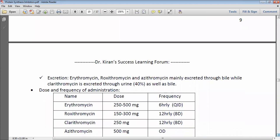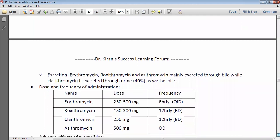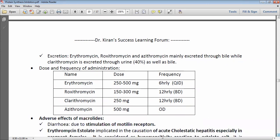Regarding excretion, erythromycin, roxithromycin, and azithromycin are mainly excreted through bile, while clarithromycin is excreted through both bile and urine. Regarding dosing: erythromycin 250–500 mg six-hourly; roxithromycin 150–300 mg twice daily; clarithromycin 250 mg twice daily; and azithromycin 500 mg once daily, being the longest-acting macrolide.